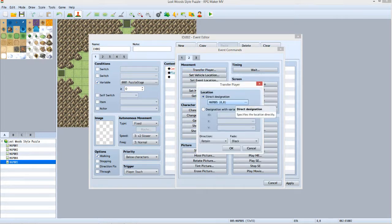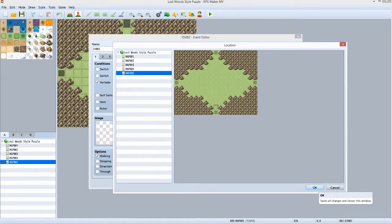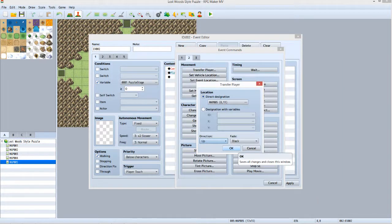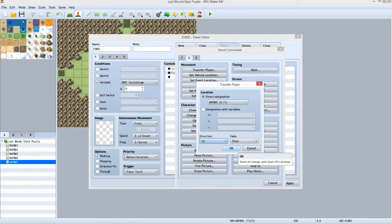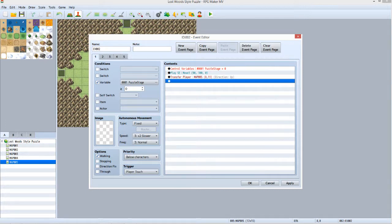This one is also found on Tab 2. It is actually the first one listed as Transfer Player. Make sure that Direct Designation is selected and click the button below it. Select Map005. Set the destination point as shown then click OK. Set Direction to Up. Leave Fade set to black then click OK. That is it for setting up Stage 0 for the North exit event.